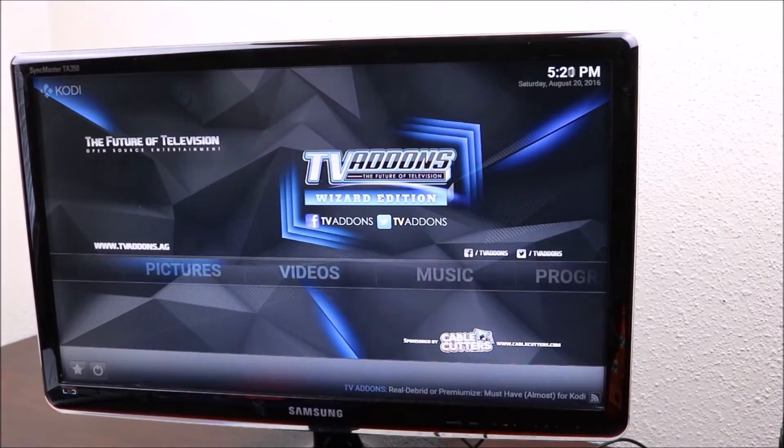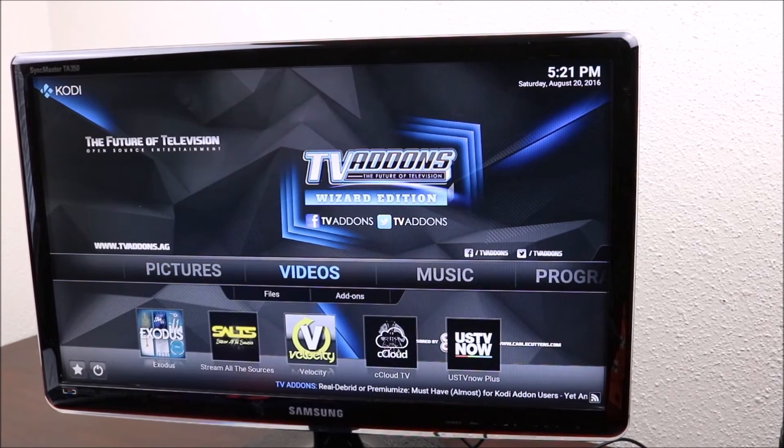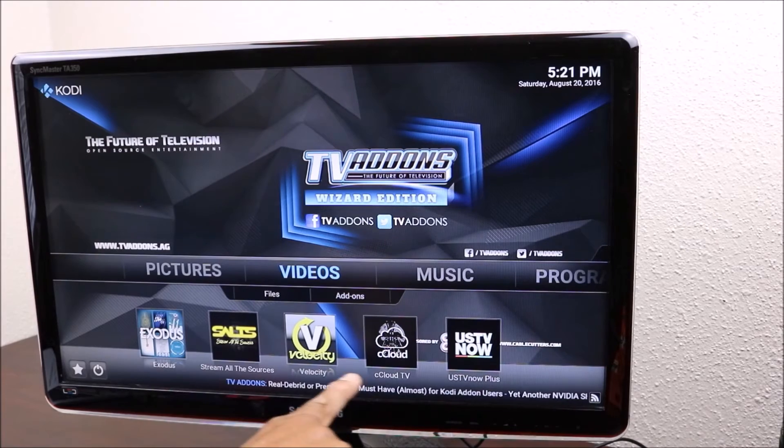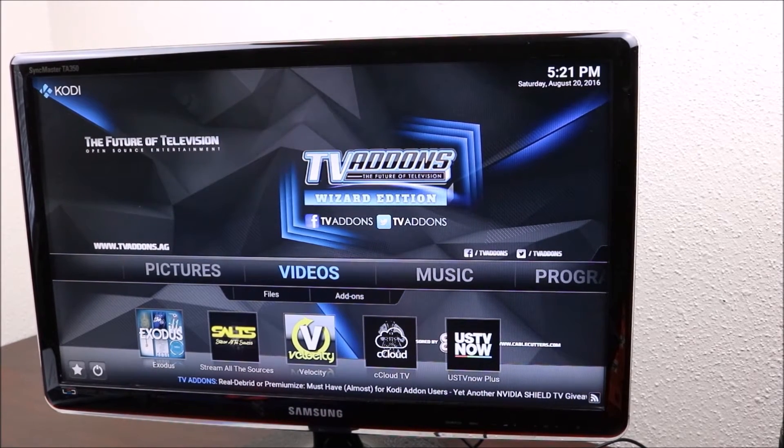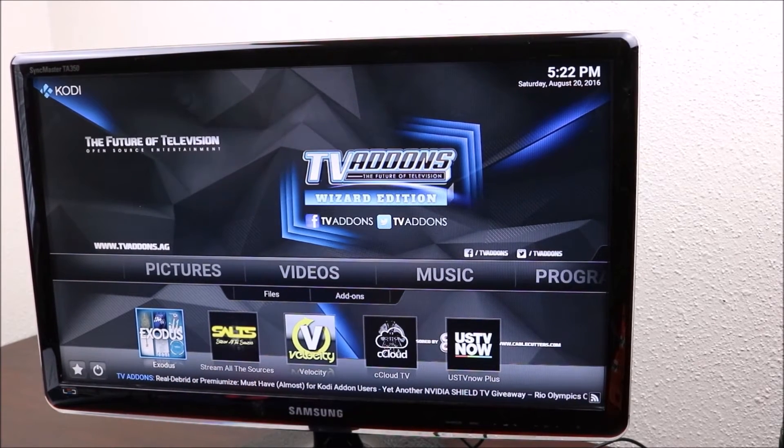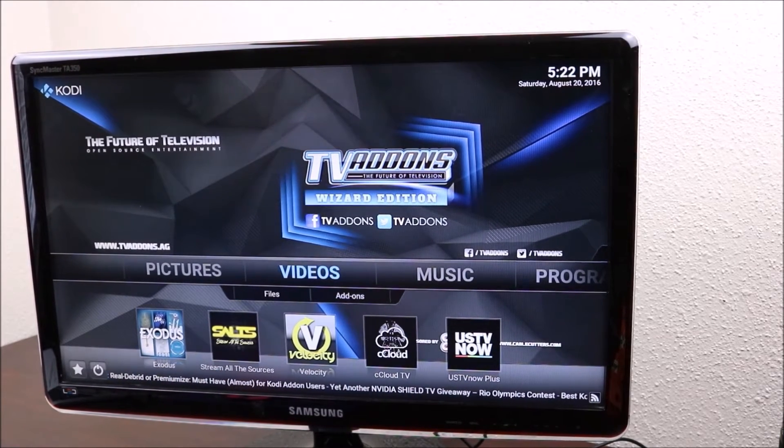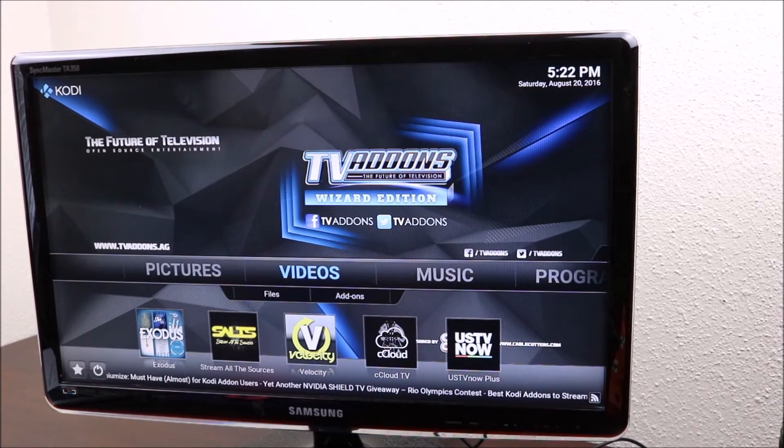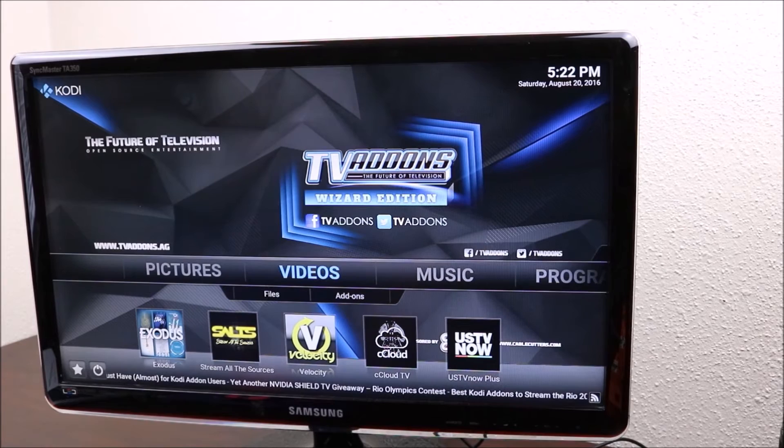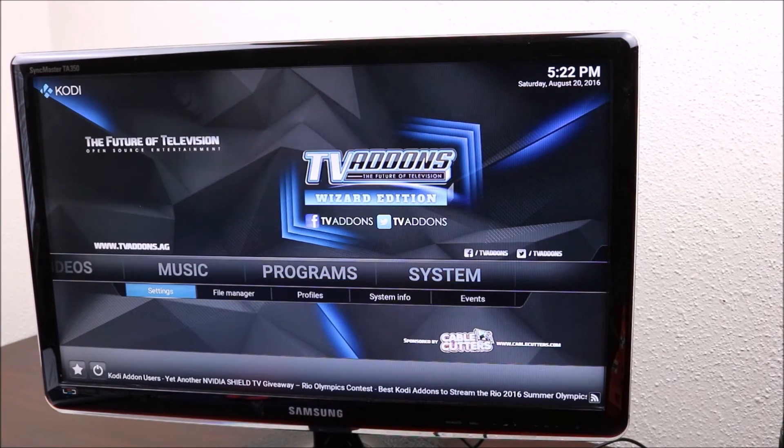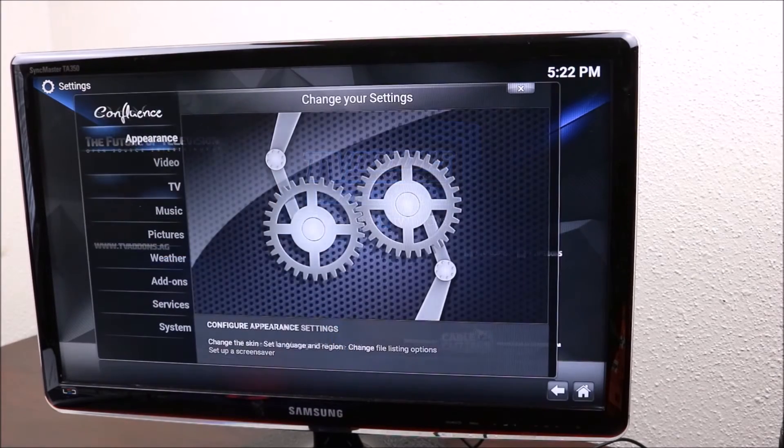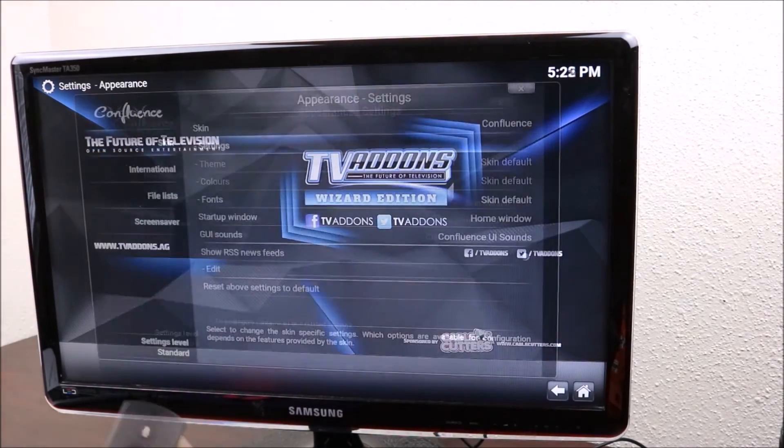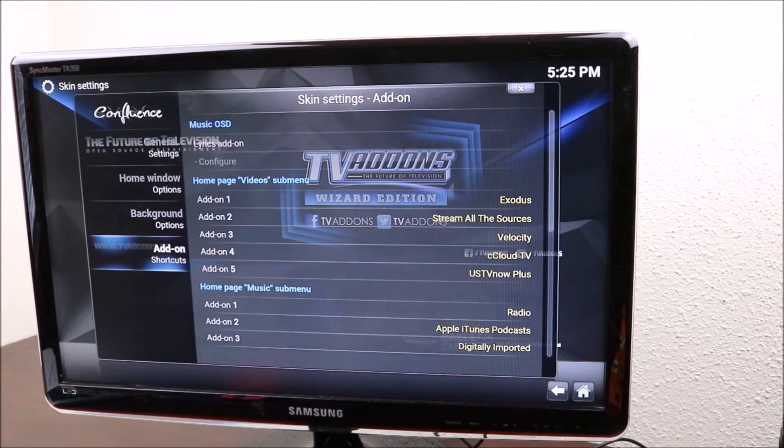We have all our programs and the main things, the main reason why we download Kodi, really is for those apps here to watch all our movies and stuff. Let's go ahead and fix those. We're gonna go to systems, go down to settings, open settings. You have to see if they're here. Go to appearance and then click on add-on shortcuts.